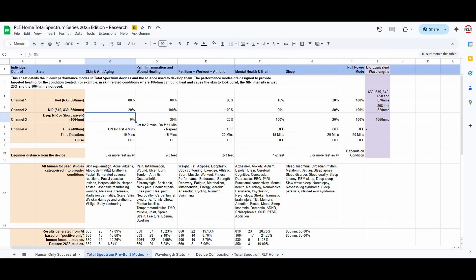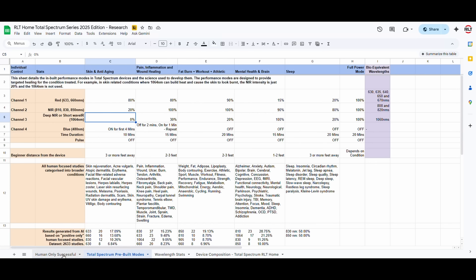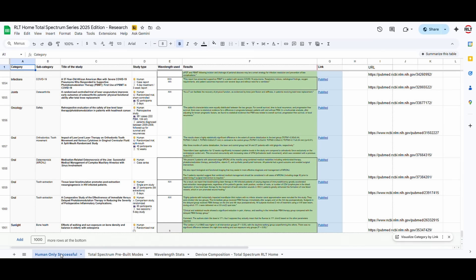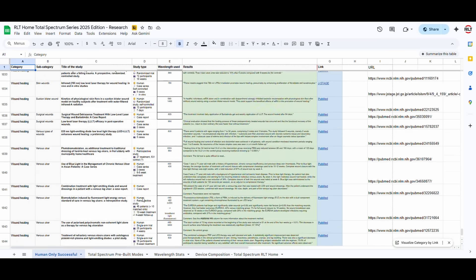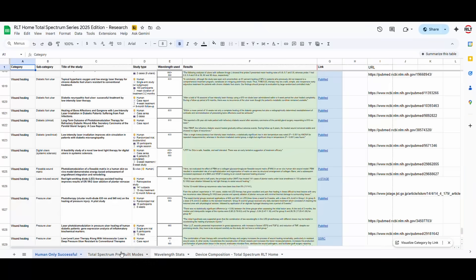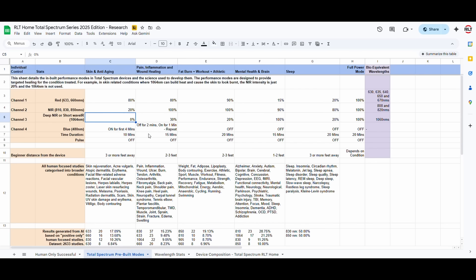And based on all the data that we saw here in this sheet, the large language model AI, which was the most advanced at the time and still is, came out with saying that these are the conditions that are most likely to benefit based on the data available. Similarly, the pain and inflammation, wound healing, what does it need to be? How long does the session need to be?